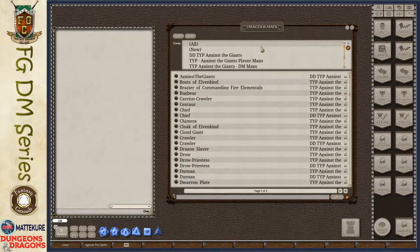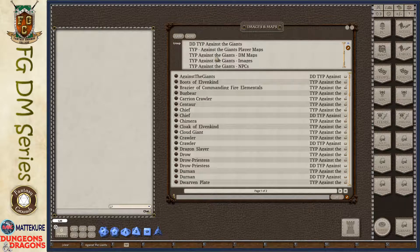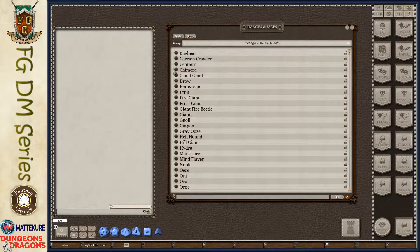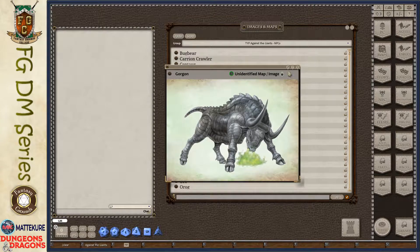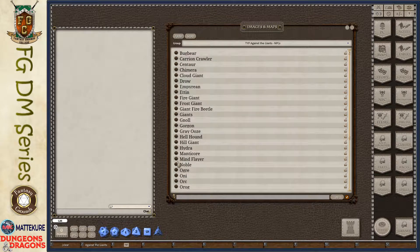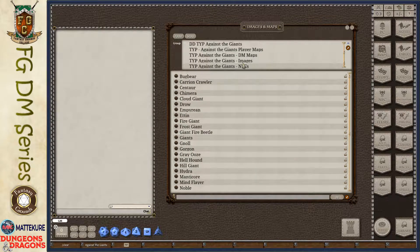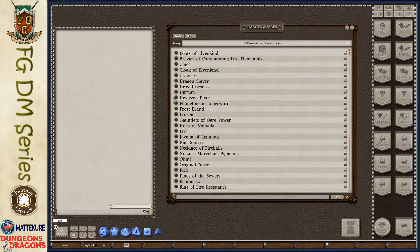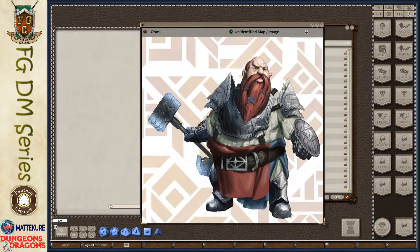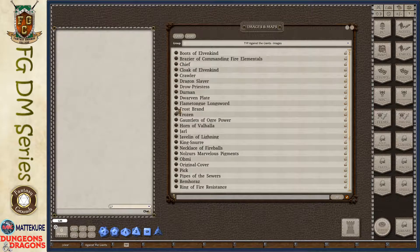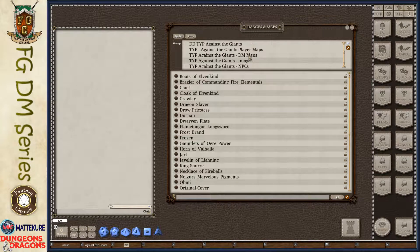A lot of adventure modules will either have a single category, or like this one, be broken out into groupings. This one has a grouping of NPC images - each of these might be NPCs they encounter that you can share with players so they know what they're fighting. There's also a set of generic images, which may be magic items or other generic NPCs and things.